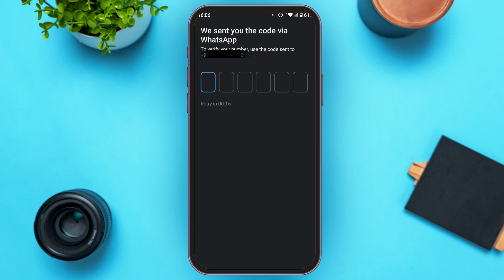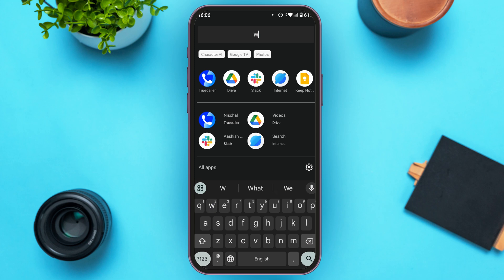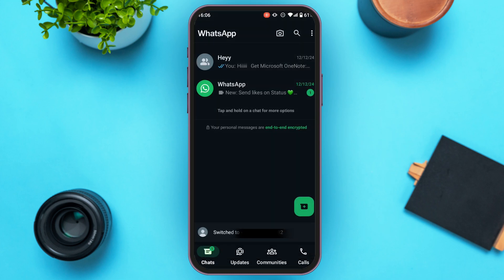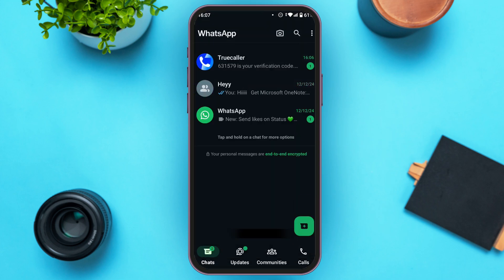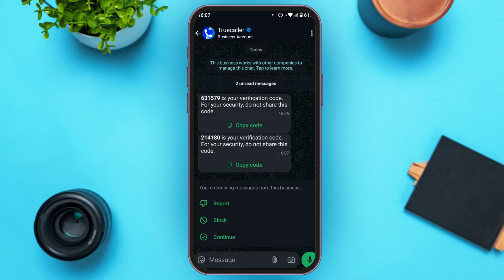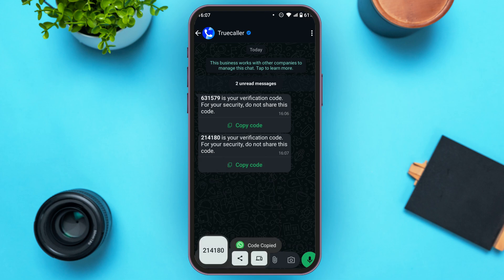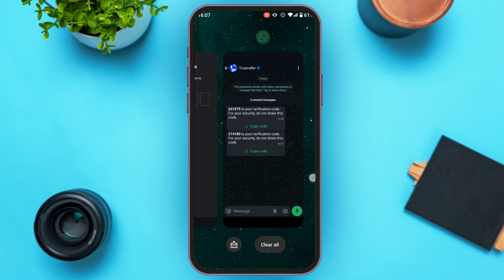A code will be sent to your WhatsApp — open the WhatsApp application and make sure you're logged into your account. You can see TrueCaller has sent a message; simply tap on it. You'll be able to see your verification code — tap on "Copy code" that you can see right here. Now go back to the TrueCaller application.